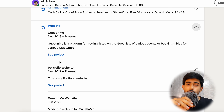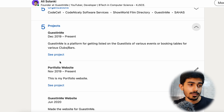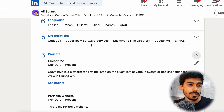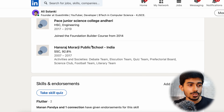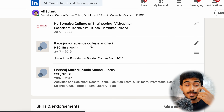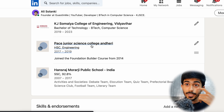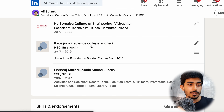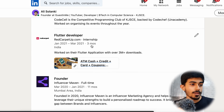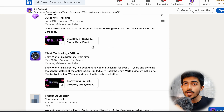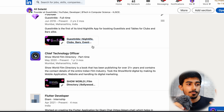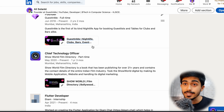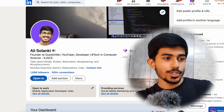In the Accomplishments section there are Languages, Organizations, and Projects. You can click through and see each project. Usually you add your GitHub link in the projects part, but if you have an entire website built, you can add that link there instead. That's it on how to make the best profile on LinkedIn.